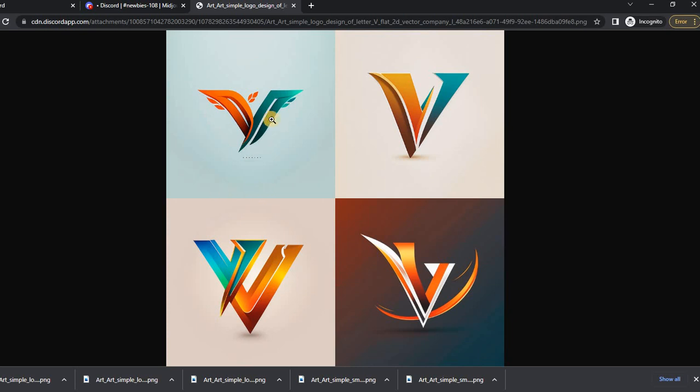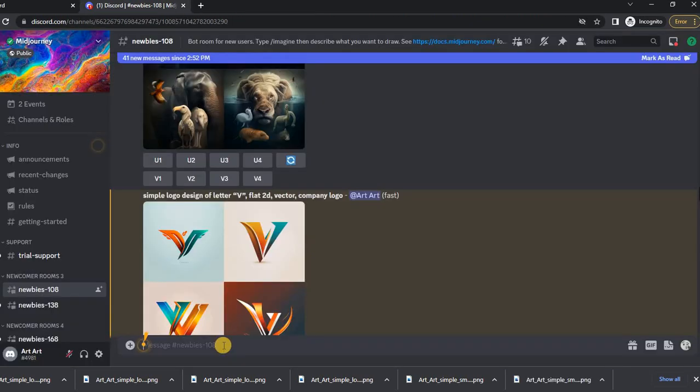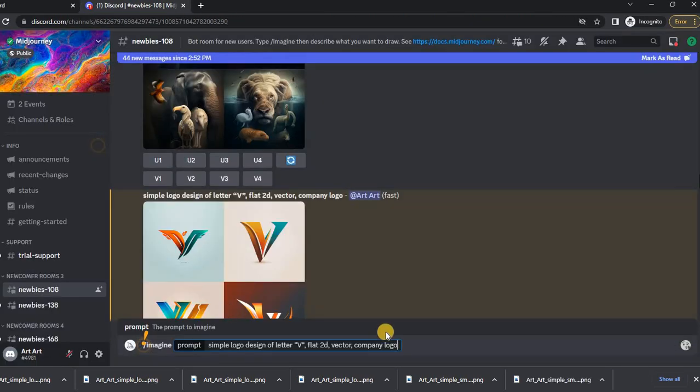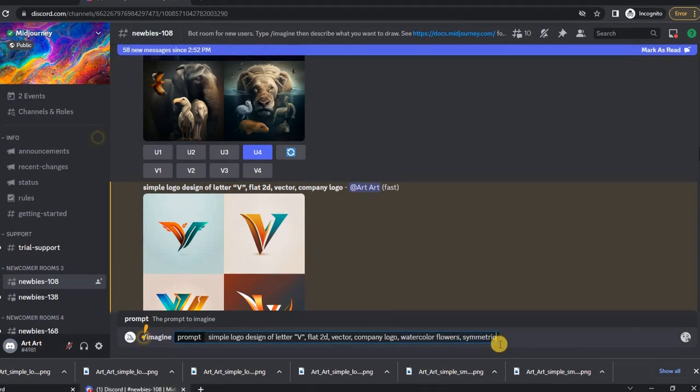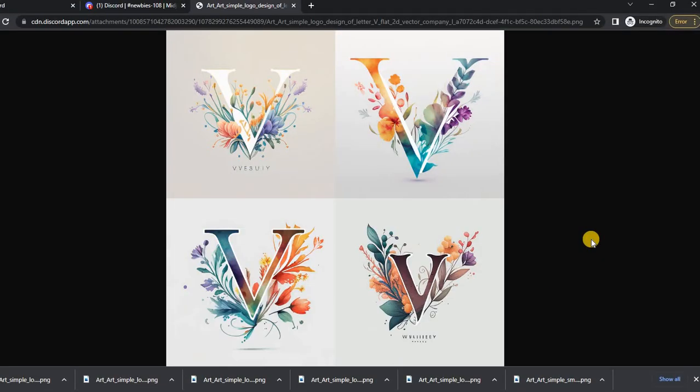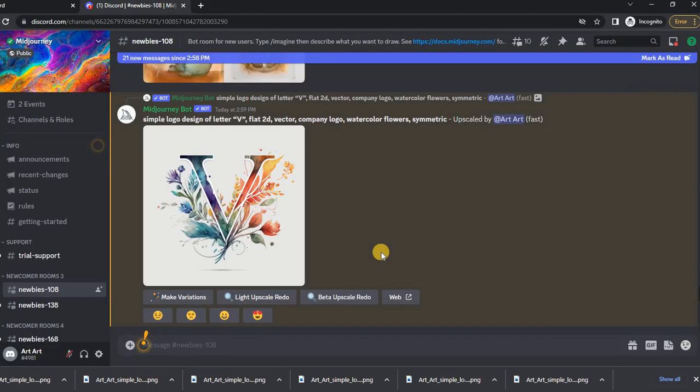An interesting effect can be obtained by adding such a wish as watercolor flowers to our request. Now our logo looks more artistic.